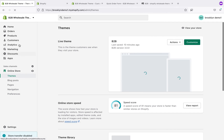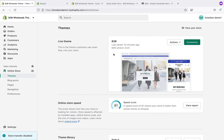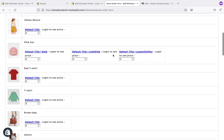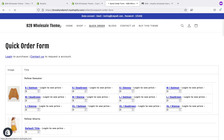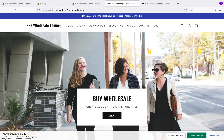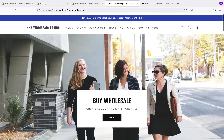Then you can create products, navigation, and anything else the same as with other themes. The functionality will work, and you don't need to install any app for wholesale on this platform. You can sell your wholesale products and grow your wholesale business using this theme.